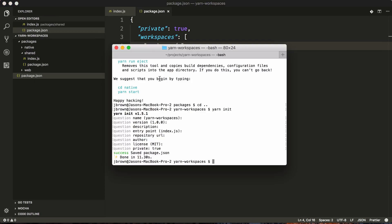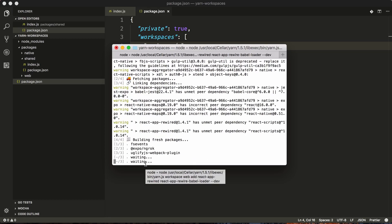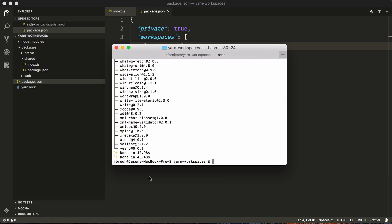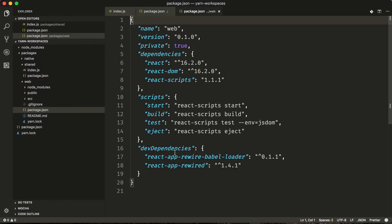We'll first get the web version working. We're going to need to use react-app-rewired. This will allow us to add in custom configurations to the react app. So we're going to say yarn workspace, then we'll specify the workspace that we want to add the dependency to — that'll be web — and then we'll say add react-app-rewired, as well as react-app-rewire-babel-loader. We'll save those as dev. Now that that's installed, we can go take a look at our web package.json and see that we've added our two dependencies here.